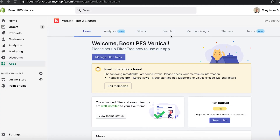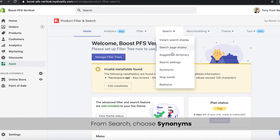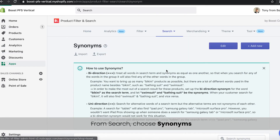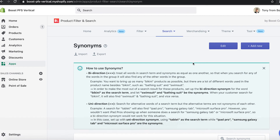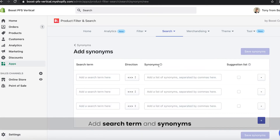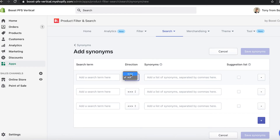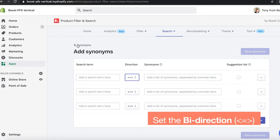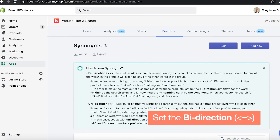Let's see how you can use this feature. We're here in the Product Filter and Search dashboard. First, go to the Search menu and choose Synonyms. Second, click the Add New button. Third, add the search term and add synonyms. If you want to treat all search terms as equal to another, please choose bi-direction.